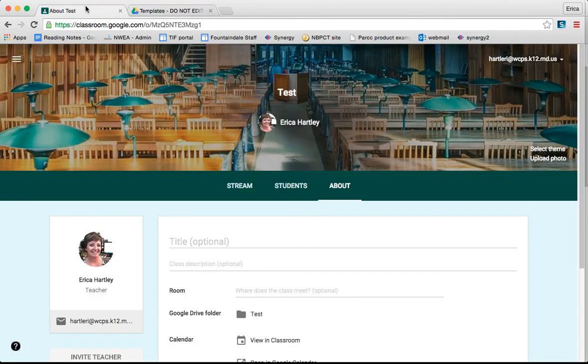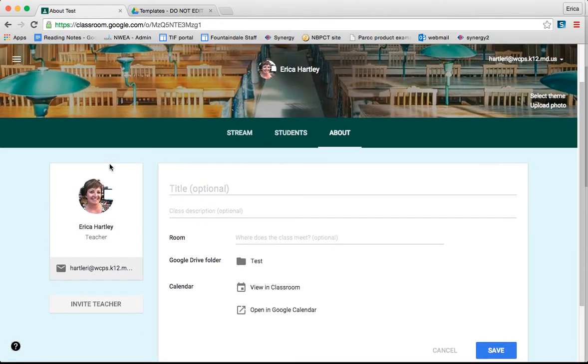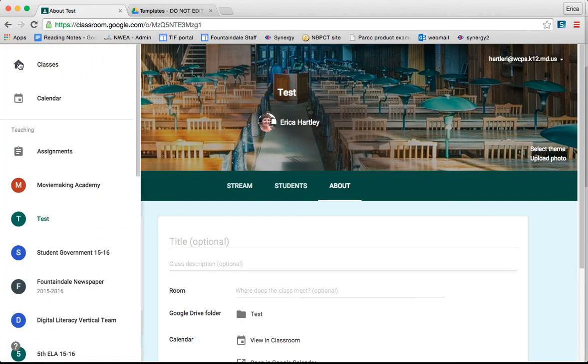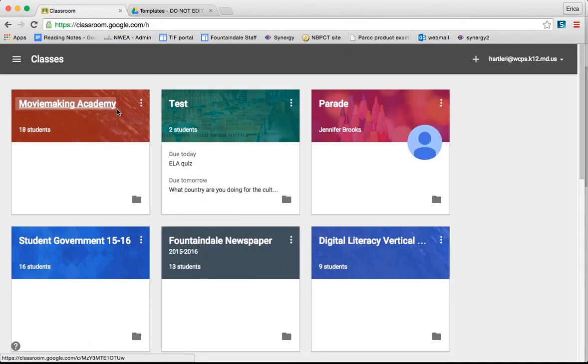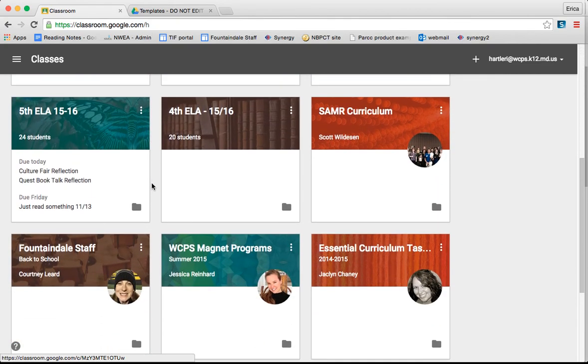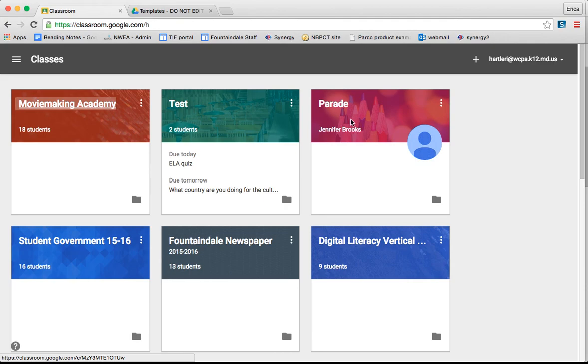So again, that's the gist of Google Classroom and some of its random features. It really is a very intuitive system and it's very helpful to keep things organized for both you and your students. Good job.